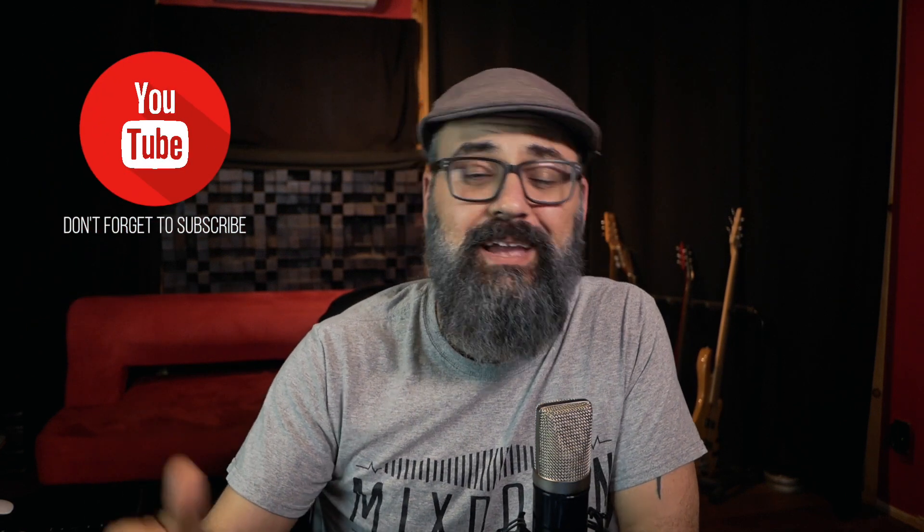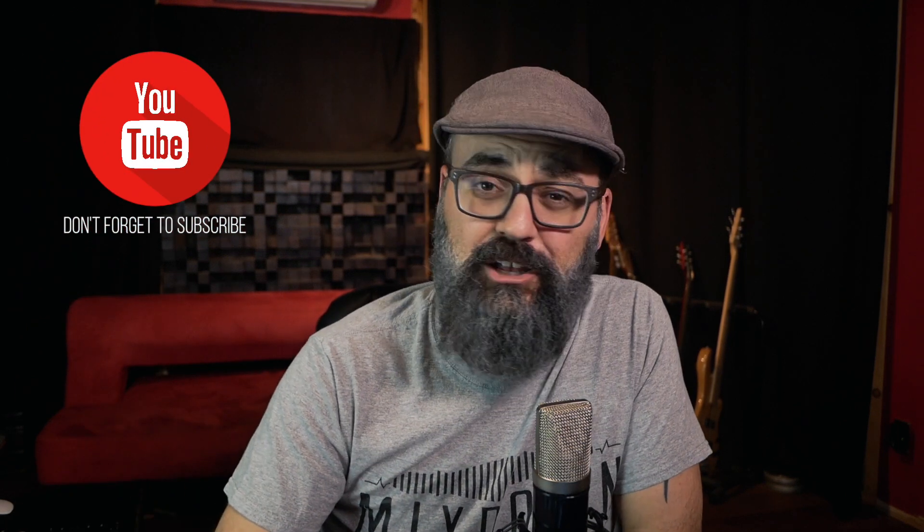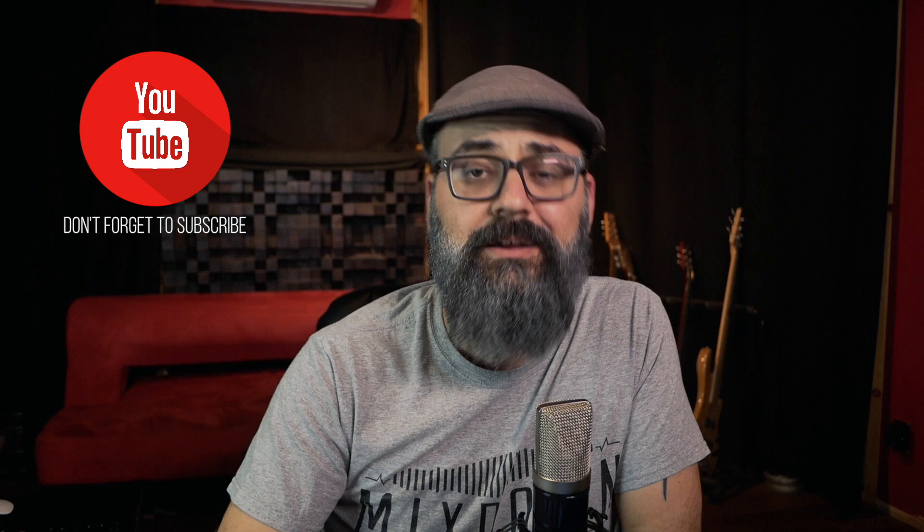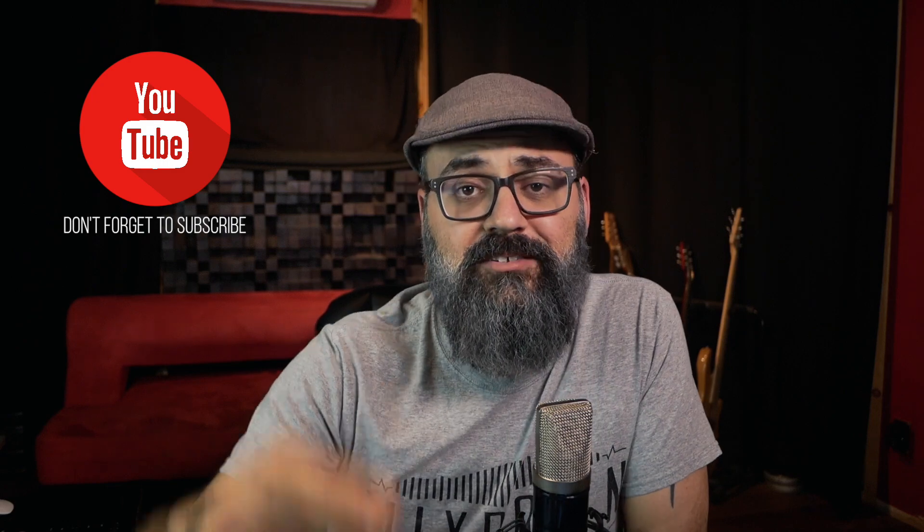All right so this is it for today I hope that helps. If it did please like and share this video and again if you're new here on this channel feel free to subscribe and to click that notification bell. All right guys until next time see you.